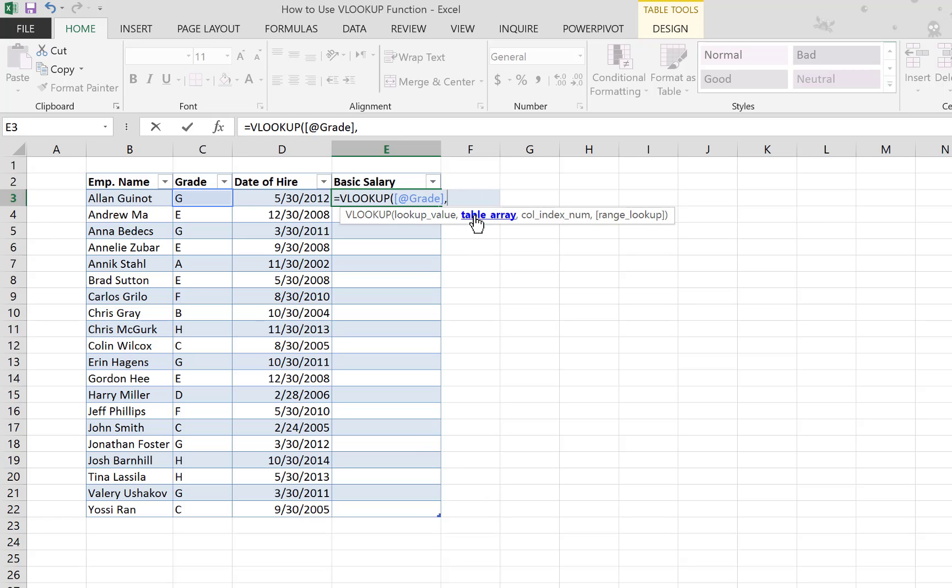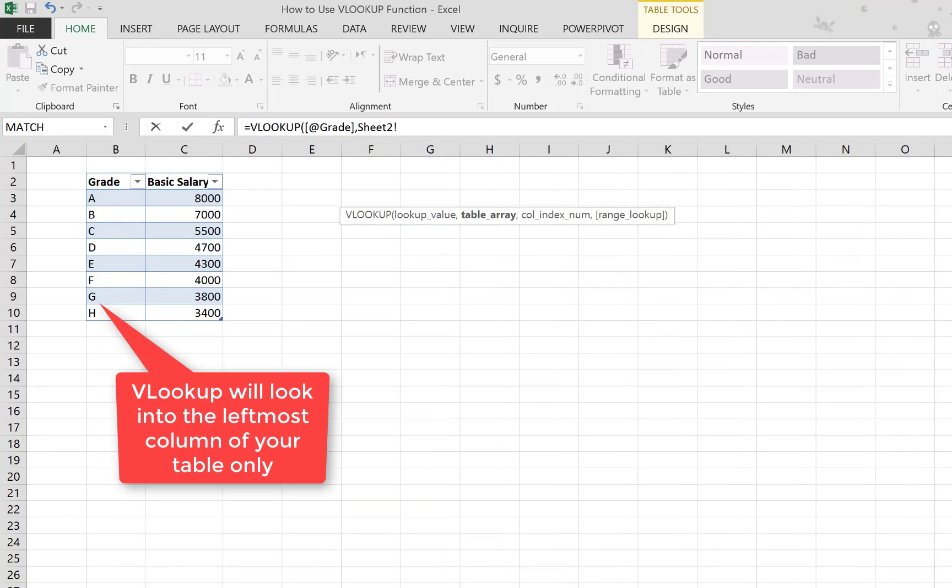And then, where do you want the lookup value to be searched? It's asking you for the table array, so this is where you go to the other one.